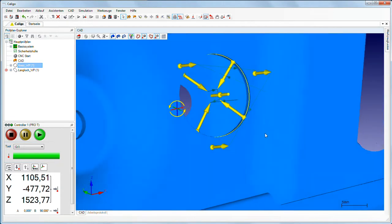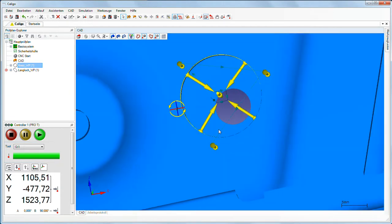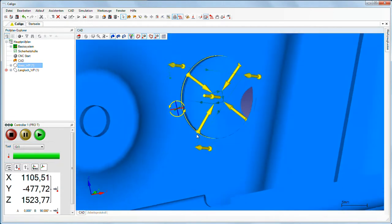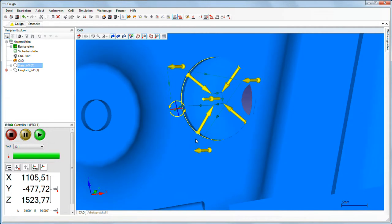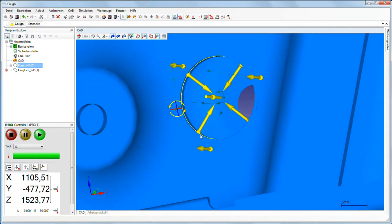The measured points, probing distances and travel paths of the stylus are displayed in the simulation.